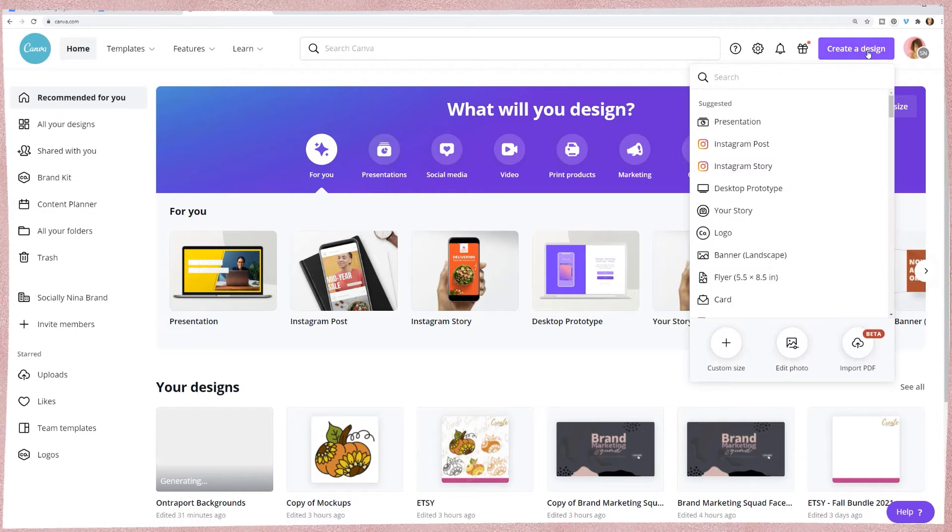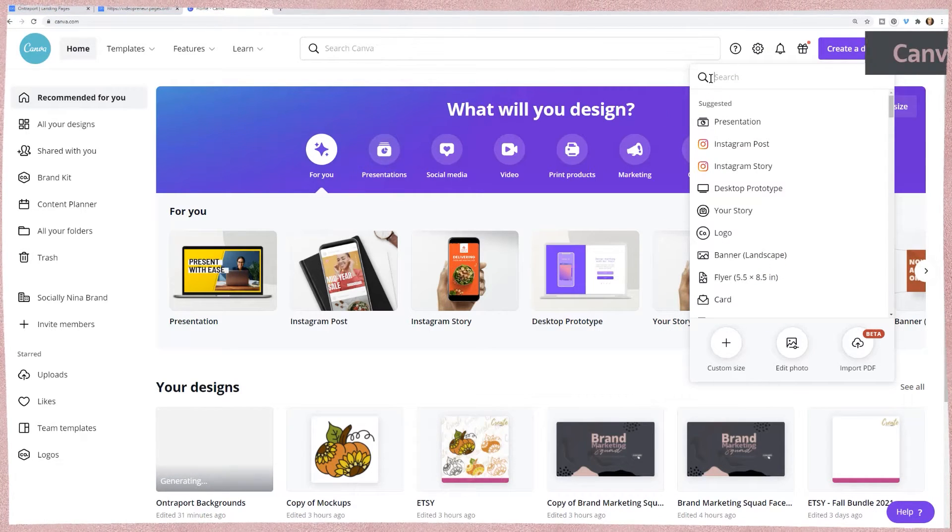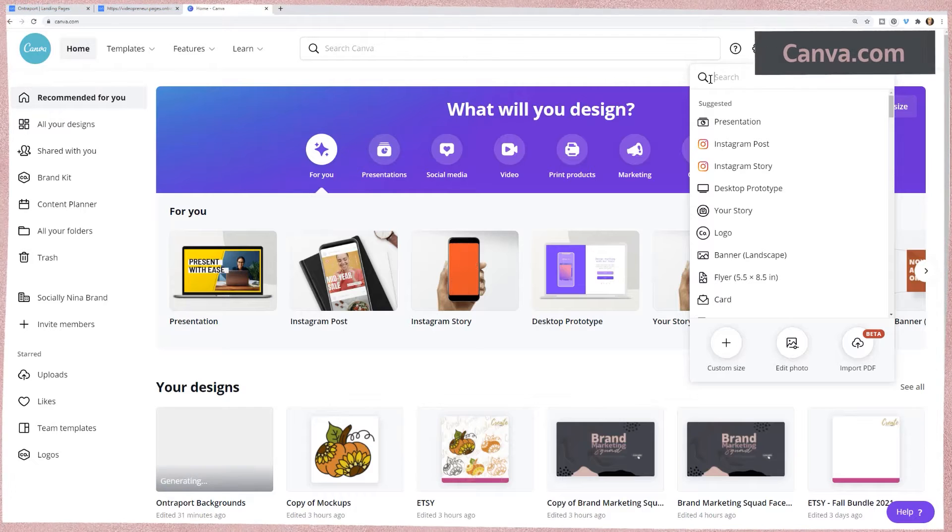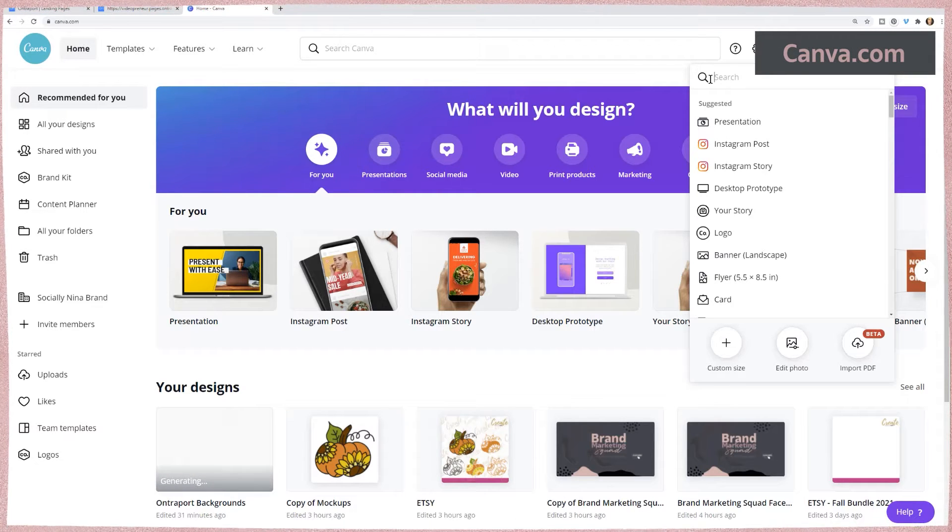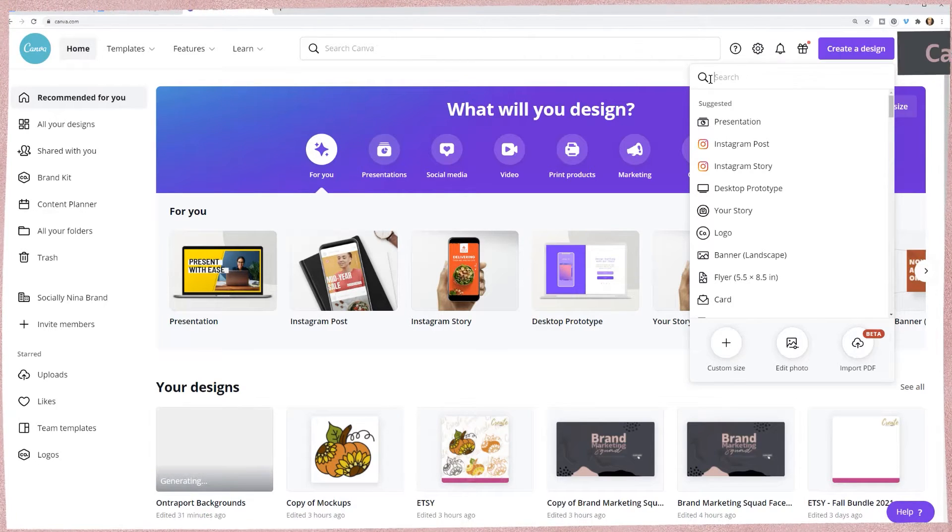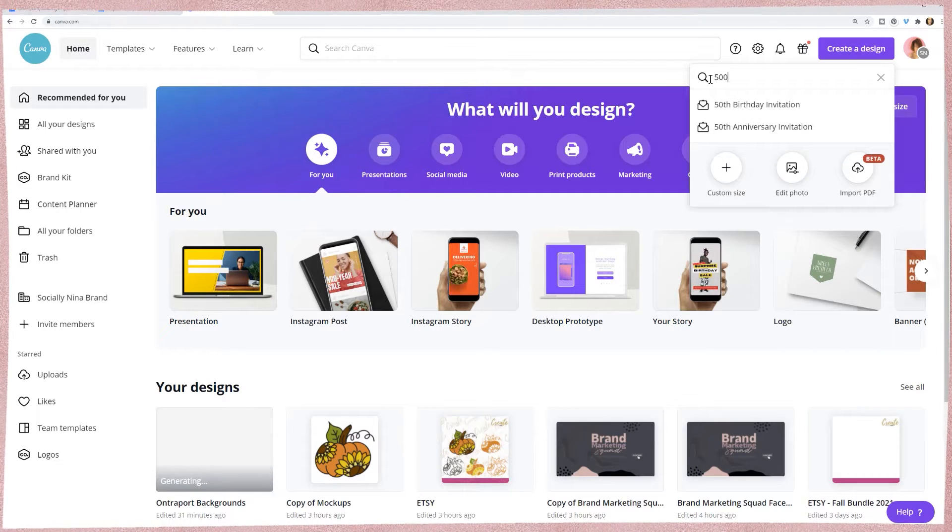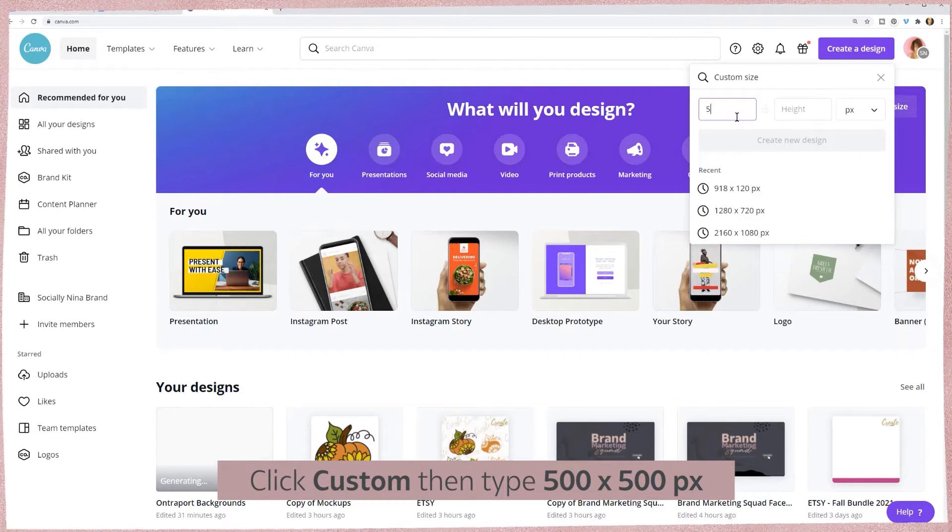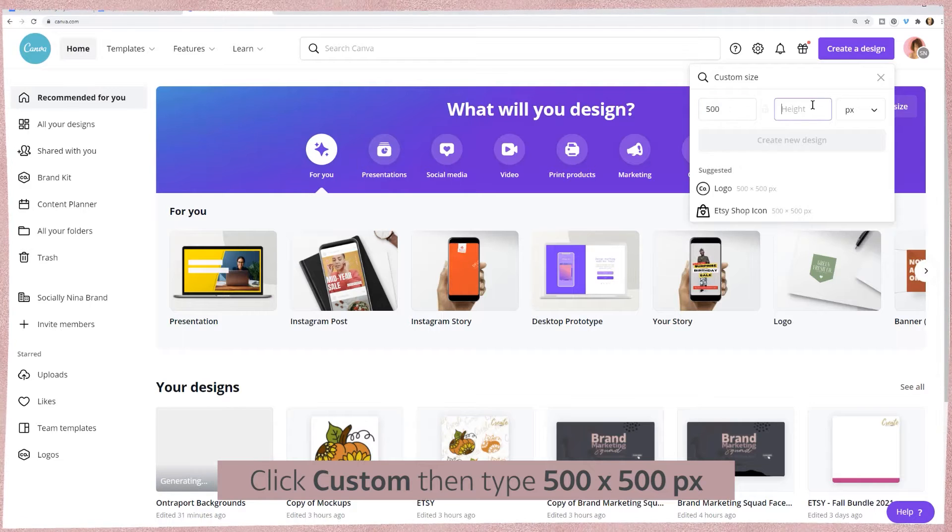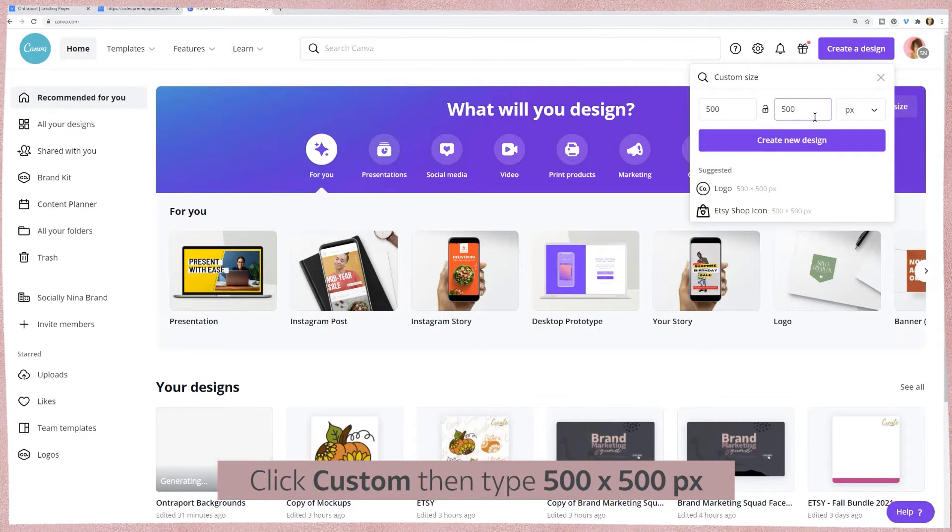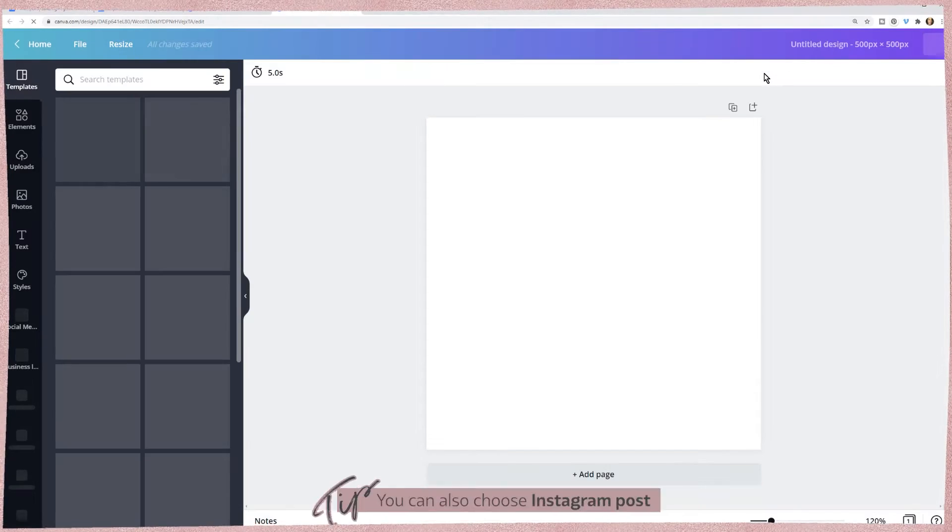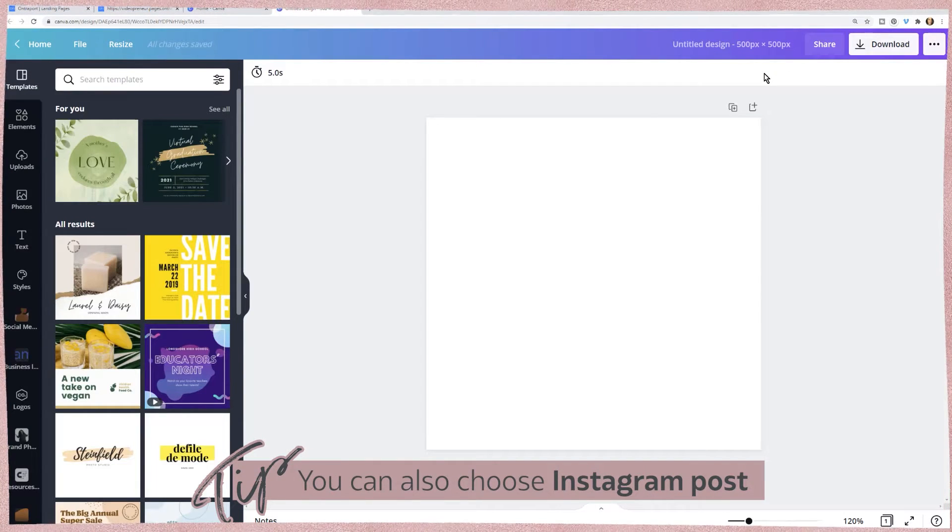I'm in Canva and it doesn't really matter what size, but I would start with something that's maybe 500 by 500. I'm going to go down to custom and put in 500 by 500. We just want an even square. You could have also used the Instagram post size because that's square.